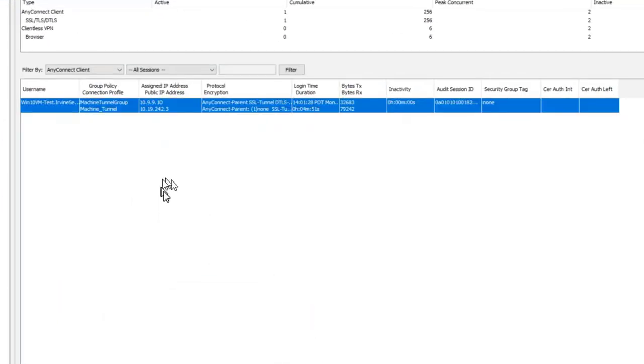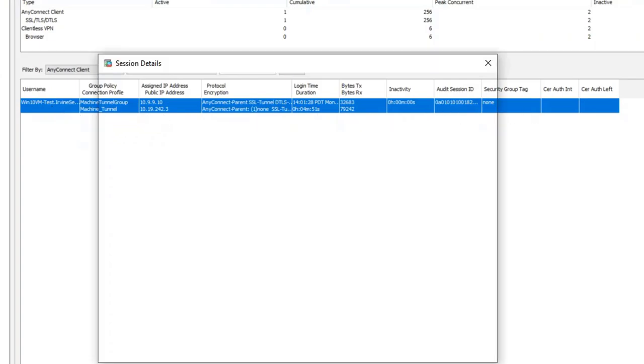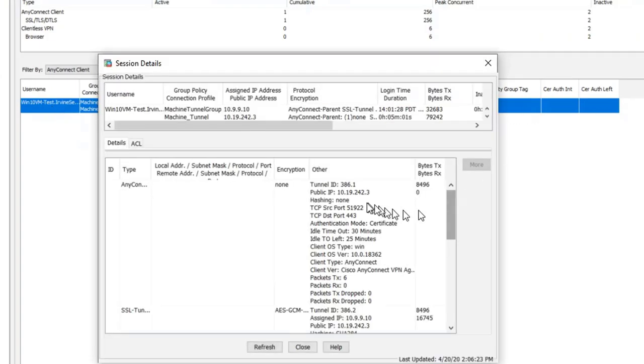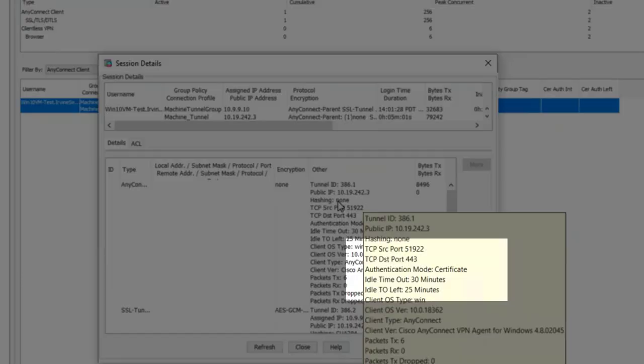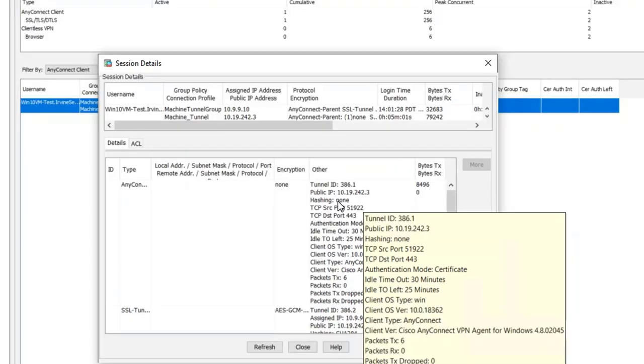You can see here that there's a Windows 10 VM-test that's been logged on. That's the username of the machine. If I go to the details, I can see that the tunnel is up, and the authentication mode is certificate, meaning that it's using a machine certificate to authenticate.